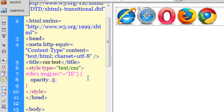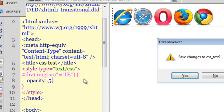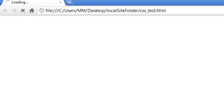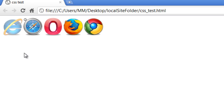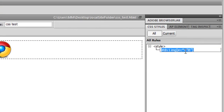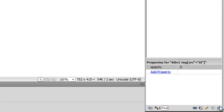For earlier versions of IE 5, 6, 7, and 8 you'd also use a filter property, but we'll skip that for now. After saving, the preview confirms that only the first image has its opacity reduced to 50%, while all other icons remain unaffected.